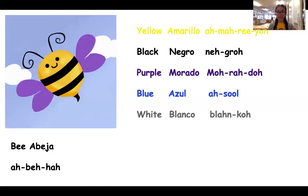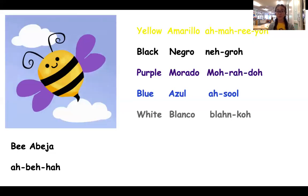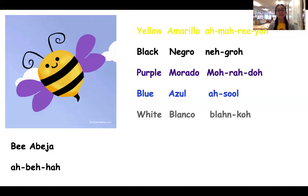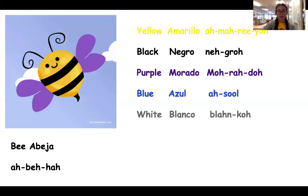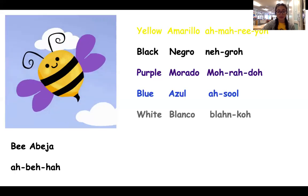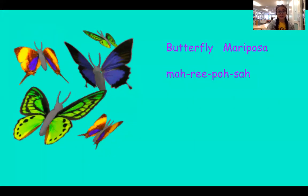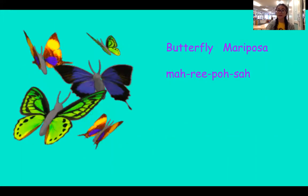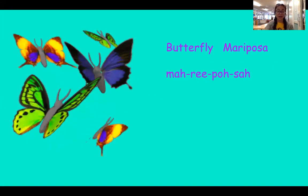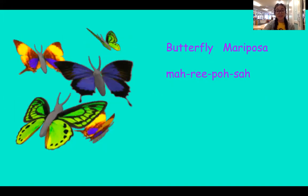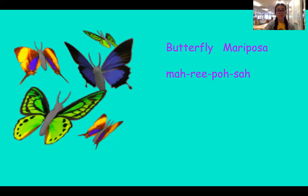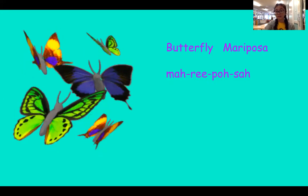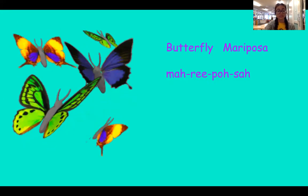So amarillo, negro, morado, azul, y blanco are the colors that we see in our abeja picture. Next insect is a butterfly, and both of these have wings that help them fly. In Spanish, a butterfly is called a mariposa. See all the beautiful mariposas that we see on here?